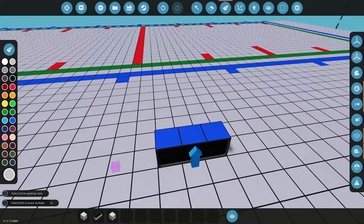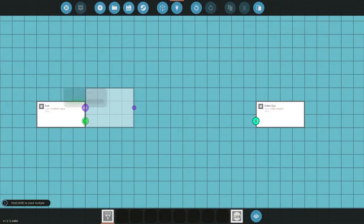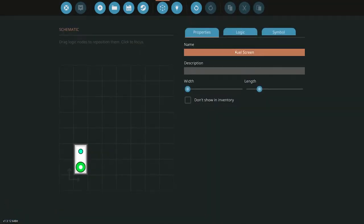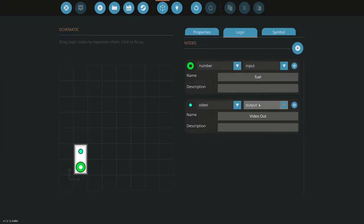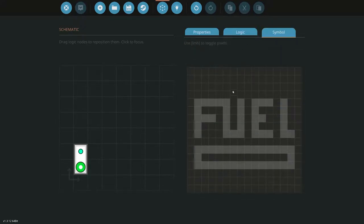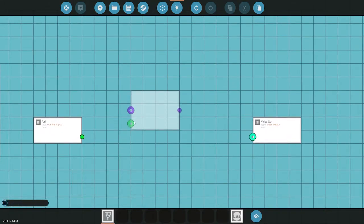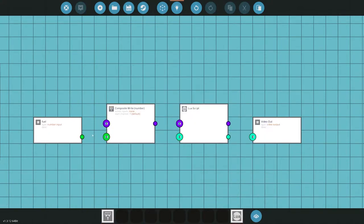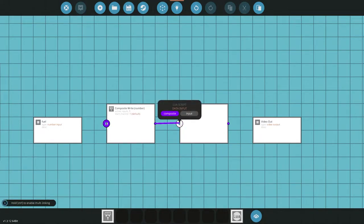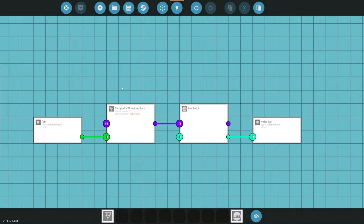First things first, we have to make a microcontroller so we can put the Lua script in and push it out to the display. Open up your microcontroller editor — I've created what I call a fuel screen. The logic only needs two things: a video out and a fuel number input. You can see the number input and video output there. We go into the editor, take a composite write number and put that in with our Lua script. You tie the fuel into the composite write, which converts it to a composite signal, then the composite goes into the data input for the Lua script, and then it's video out. Nothing more to be done there.